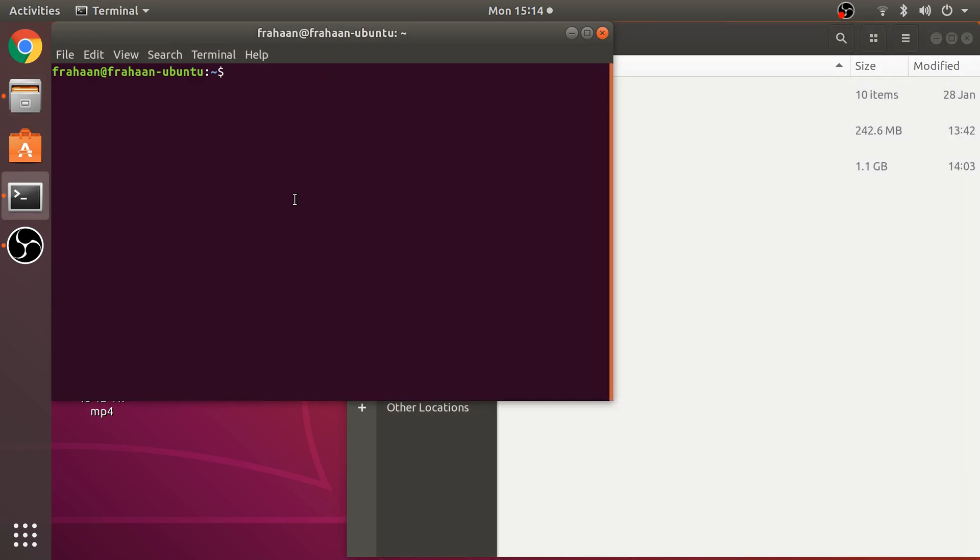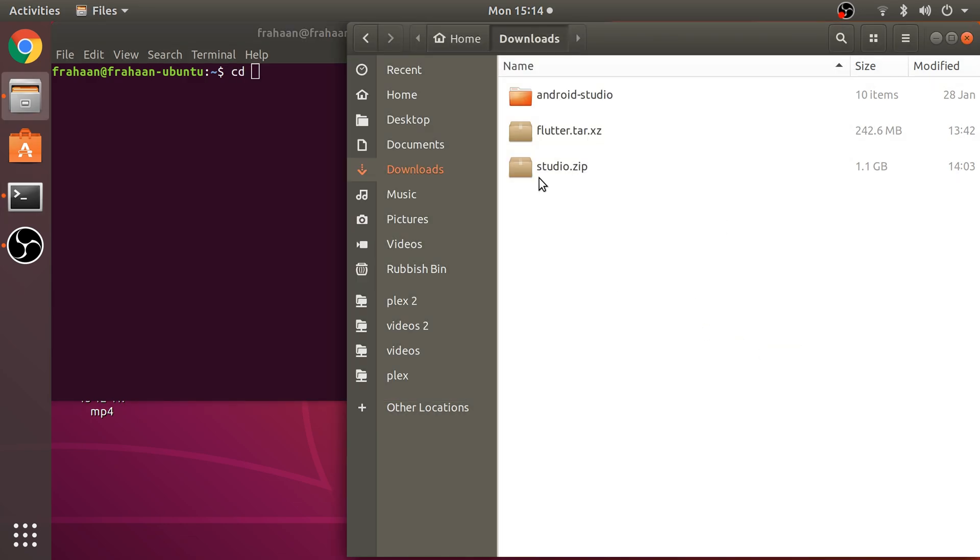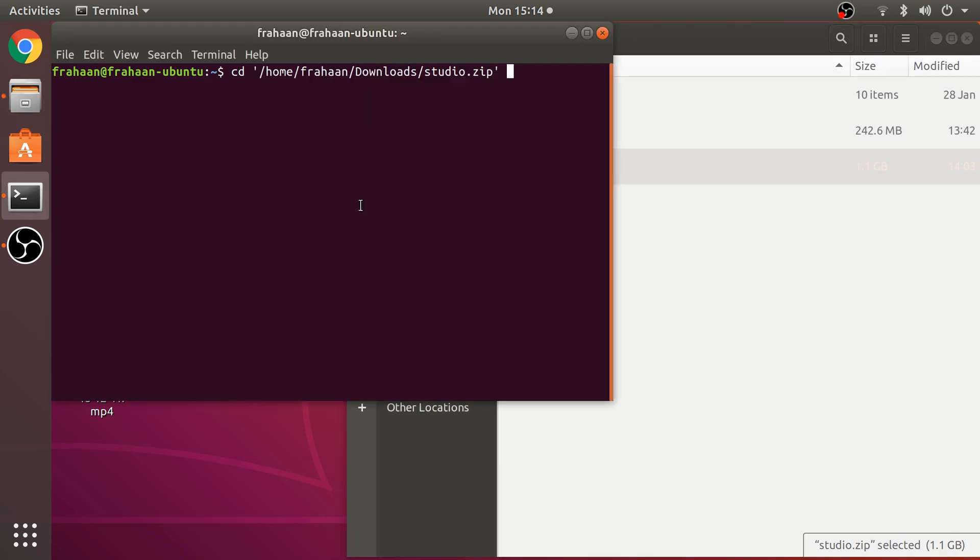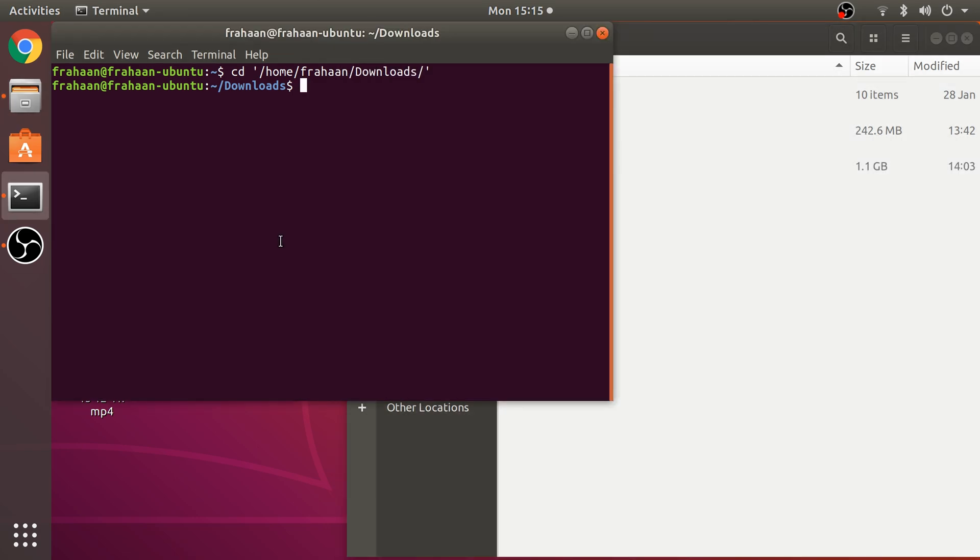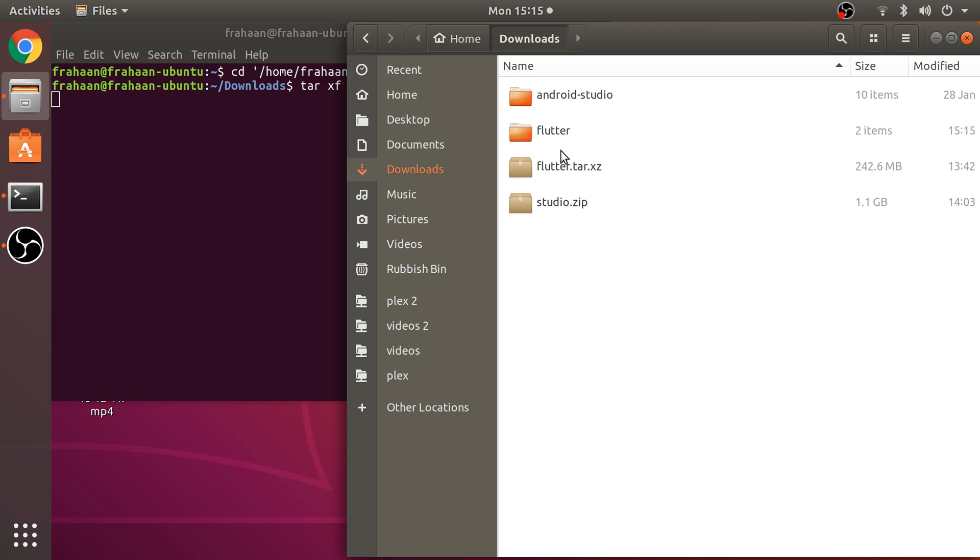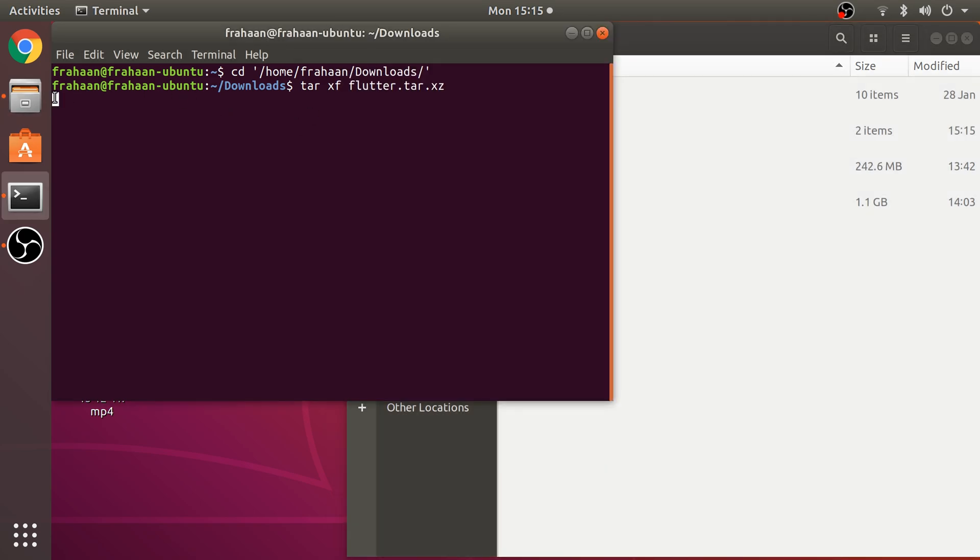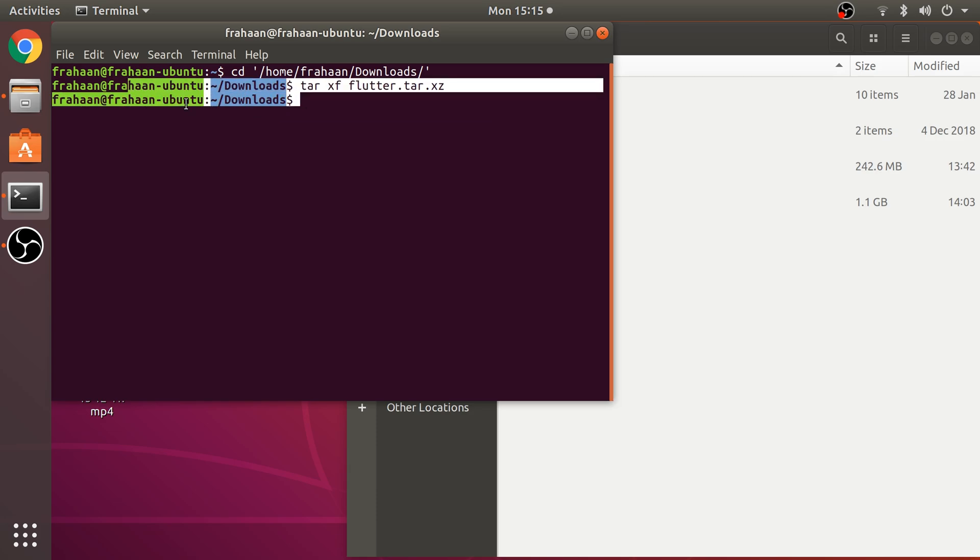You want to cd to the download directory. I like to just drag over a file. You can also right-click and open in terminal. From here we need to unzip our Flutter folder. We do that by doing tar xf flutter.tar.xz. A Flutter folder has been created. Wait for it to complete.